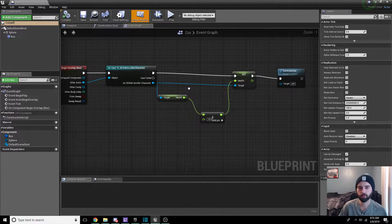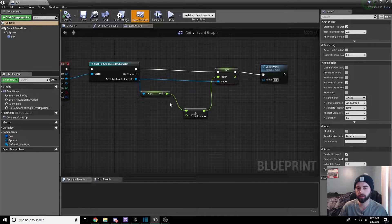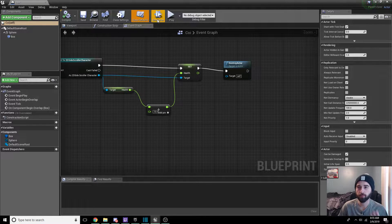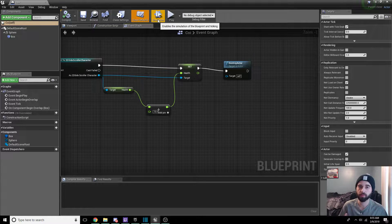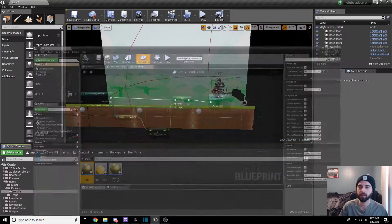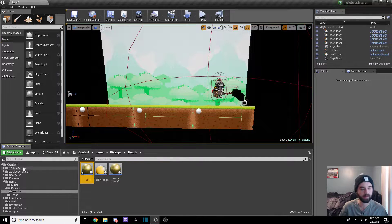In here, when we zoom in, we can see that when we overlap this component, we cast to our character, get the health, add the health, and then destroy it. For a money system, we're going to want the money to persist between different levels and all that. So we're going to minimize this and head on over into our save game tab on the content browser on the left side.